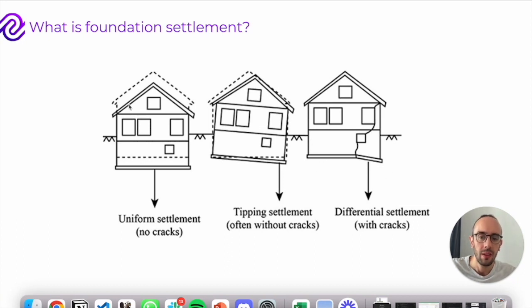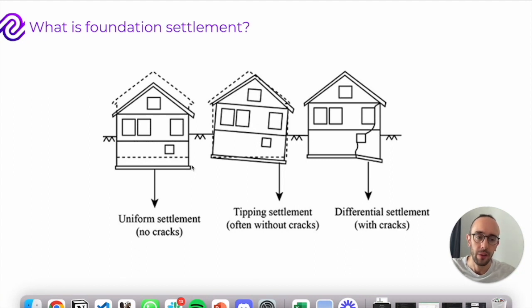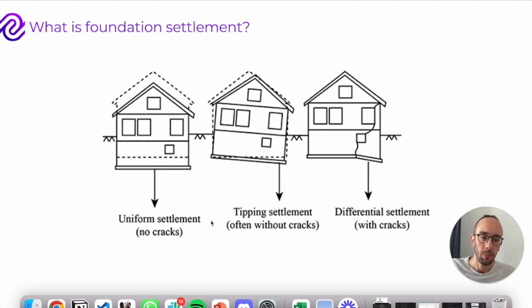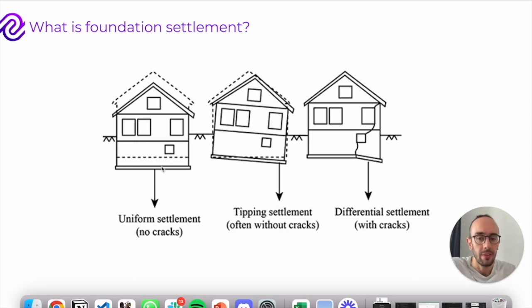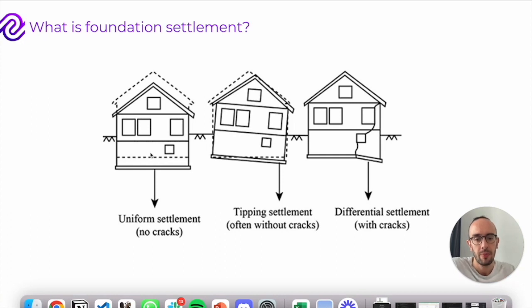When you construct a foundation and apply some loading, you compress the soil and the ground underneath the foundation. This causes the ground to sink and the foundation to sink.